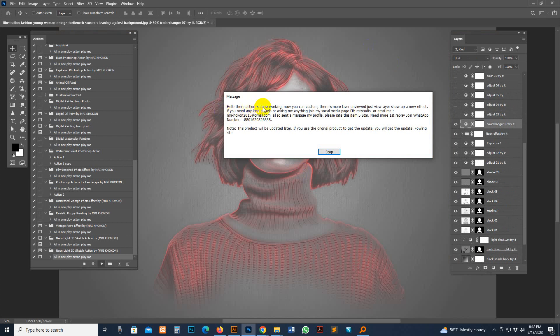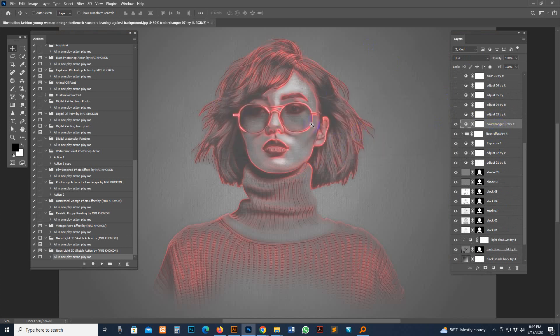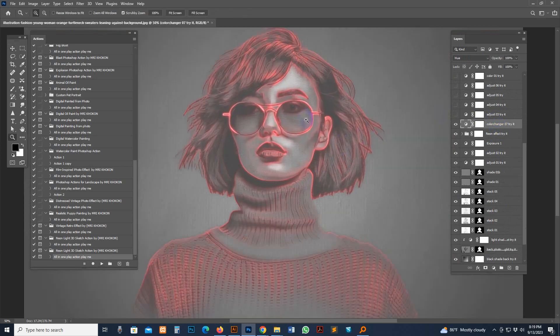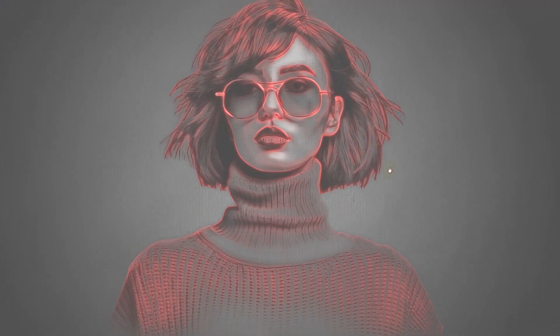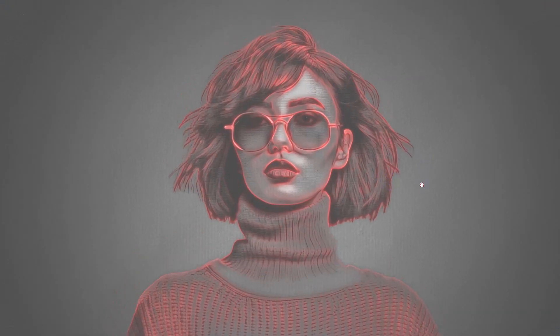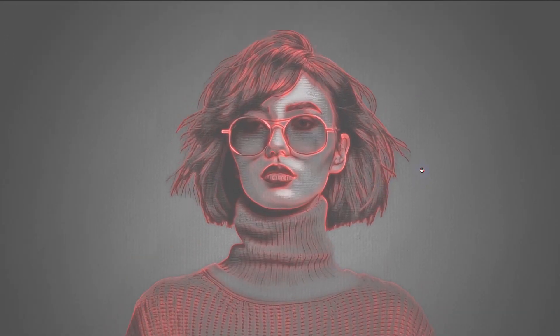The action is done working now. You can customize it — there are more layers unviewed and more combinations upcoming. This is the finished result. See the world-class looking — my photo effect is looking very nice and fully professional, with our hidden formula.